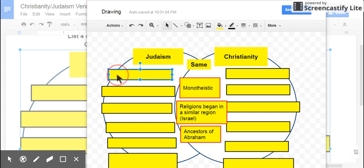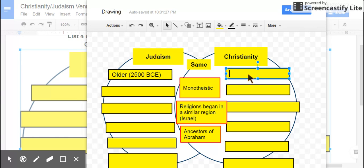Now, some differences. First of all, Judaism is the older of the two religions — it started in about 2500 BCE. Christianity is a little bit newer, about 2500 years newer. And they began with a lot of Jewish people being part of this new Christian faith.